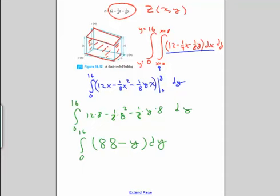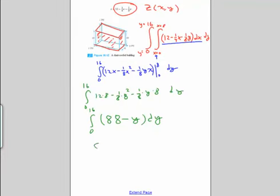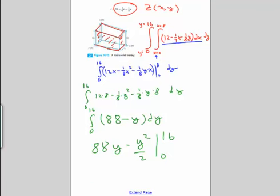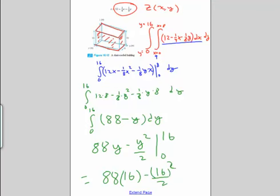Now we integrate with respect to y. We get 88y minus y squared over 2, evaluated from 0 to 16. So this equals, plugging in, 88 times 16 minus 16 squared over 2. And that approximates the volume of our little shack with a slanted roof.